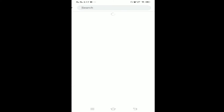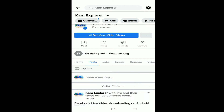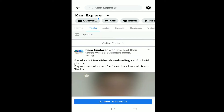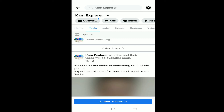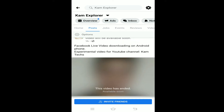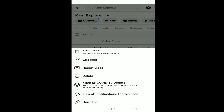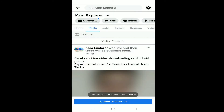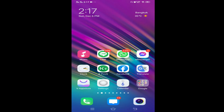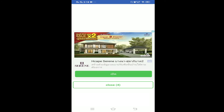Go to your Facebook page and find any video or live video that you want to download. For example, I was live on my Facebook page Cam Explorer — it's a page related to my YouTube channel. Simply copy the link of that video. Once you have copied the link, go back to the Fast Cat application that we just installed.